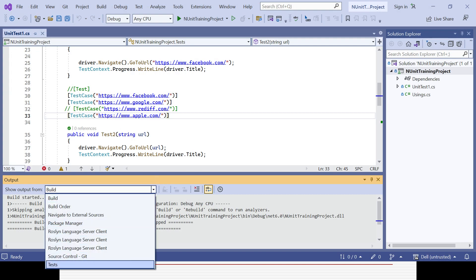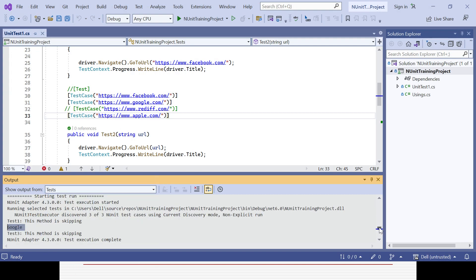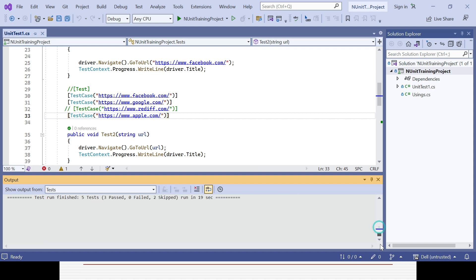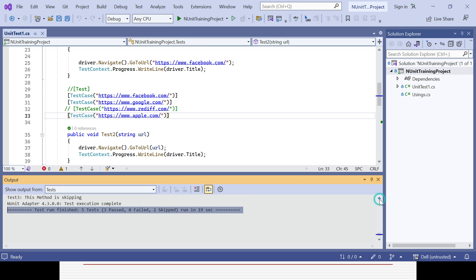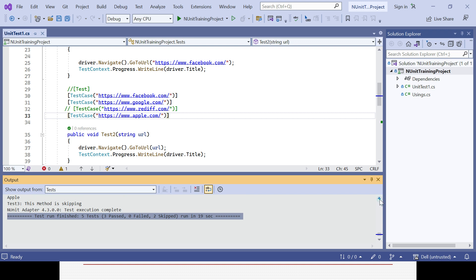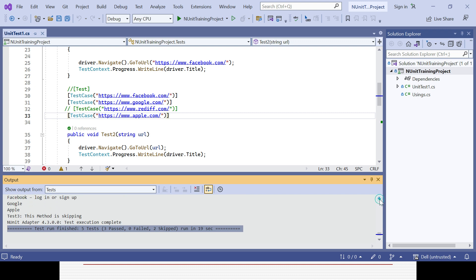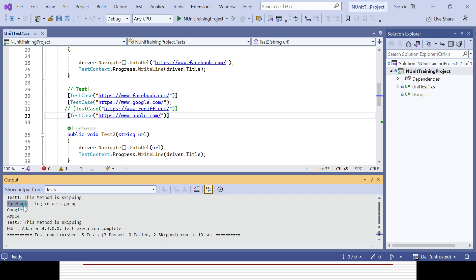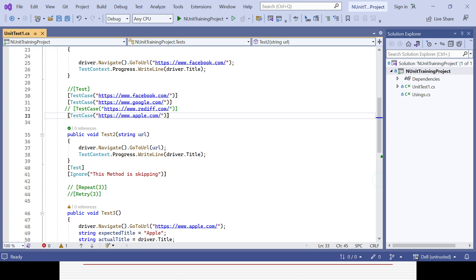Close it, go to Test, and check the latest run. You can see five tests run, three passed. It's showing five tests because one test method ran three times with three different varieties of data. You can see Facebook, Google, and Apple as the output, while test two and test three are skipped.